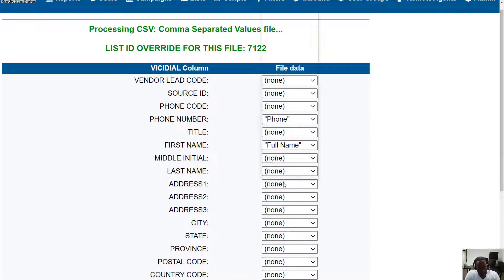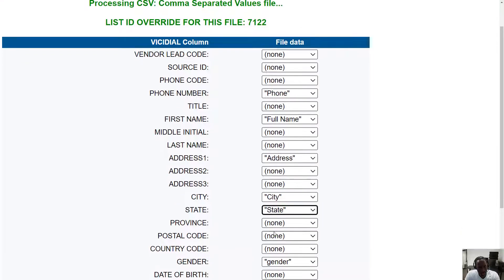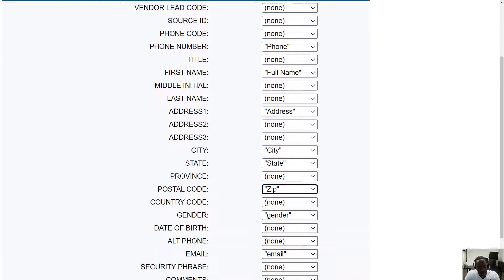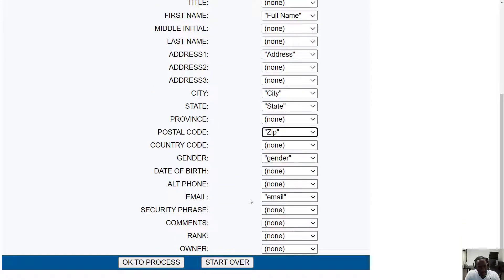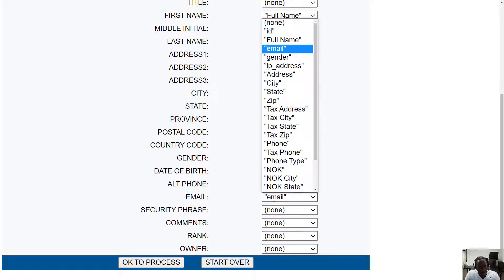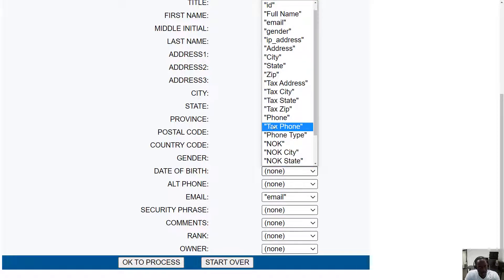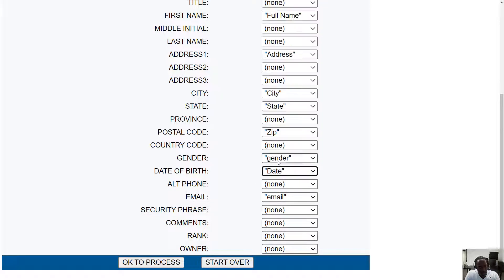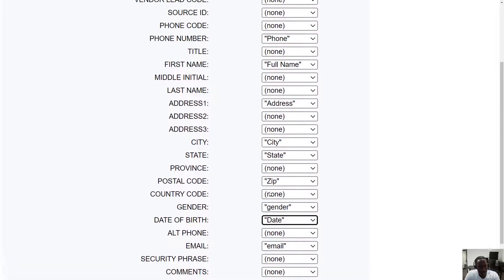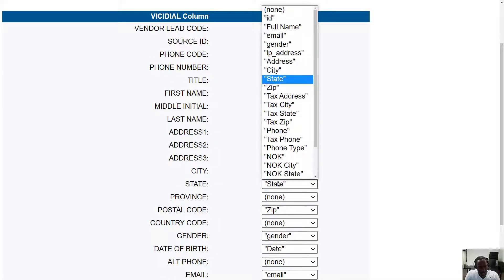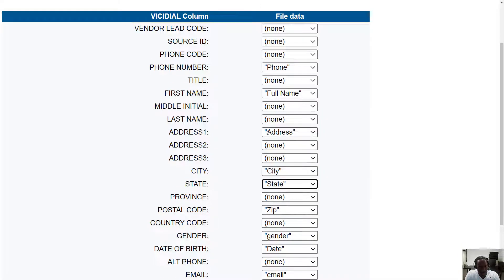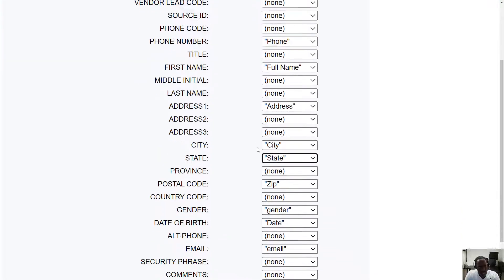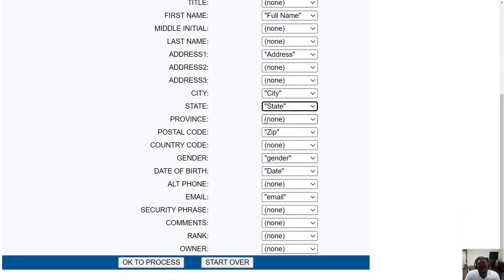Continue lining up the remaining fields — address, city, state, zip — and once you've lined it up to your liking, hit Okay to process.